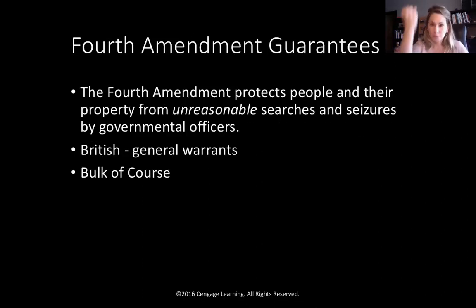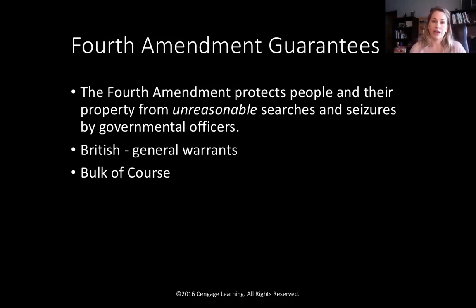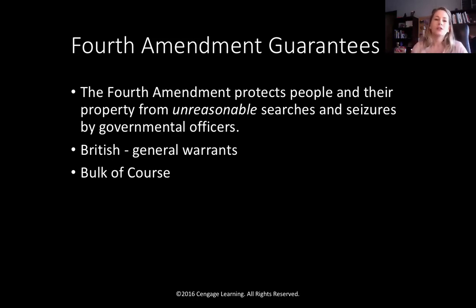The Fourth Amendment is the bulk of this course. It protects us from unreasonable searches and seizures. This stems from our experience with the monarchy and Britain, where they issued general warrants that allowed law enforcement to enter your home, search your person, question you, and keep you for however long, whenever, wherever they wanted. We no longer wanted to experience that, so that's why the Fourth Amendment was put in place by the founding fathers.